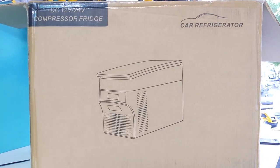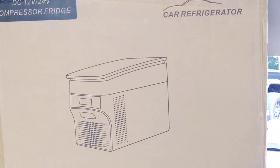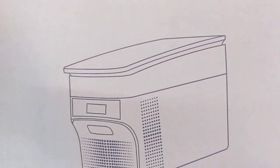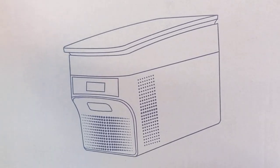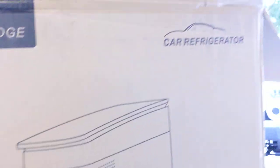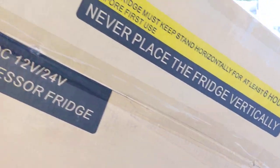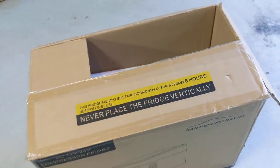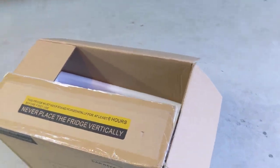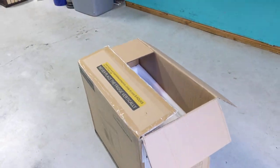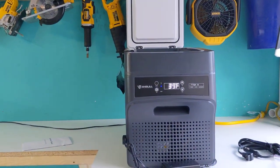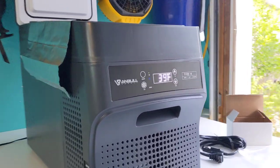So today we'll do a review of this Anvil car refrigerator. They actually sent me this, so I'm supposed to be non-biased here, and I'll be very honest about the Anvil refrigerator.